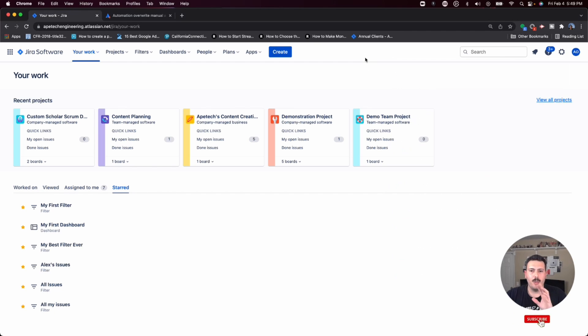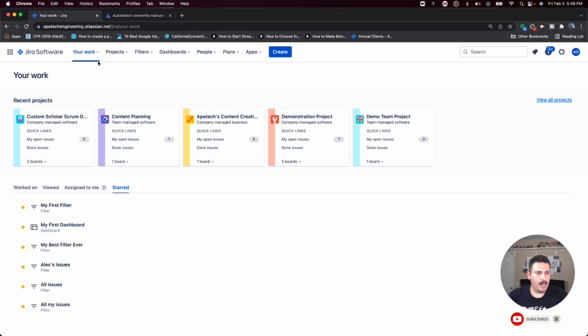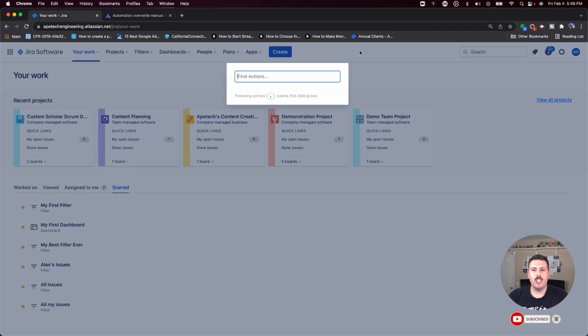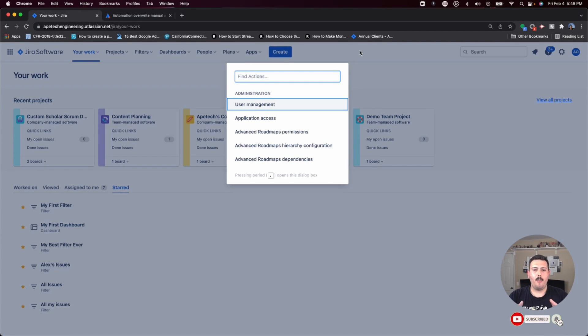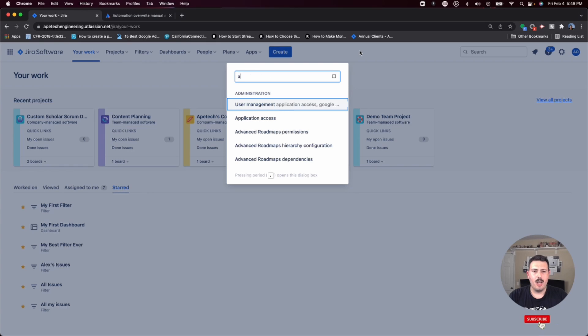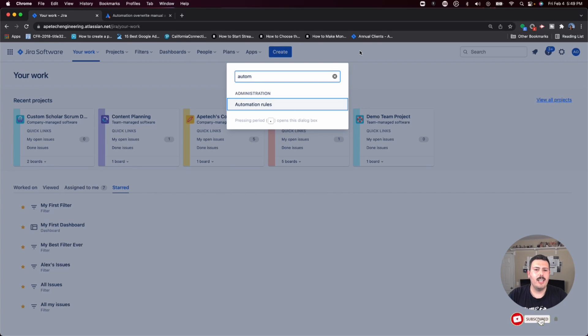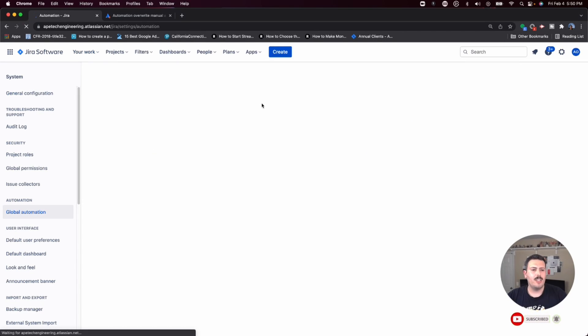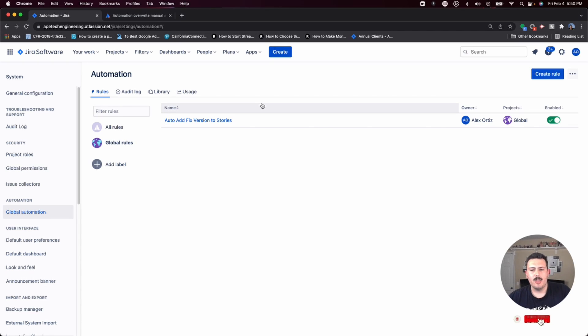I'm going to show you both ways. If you are on your work page between the blue create button and the search, there's a white space here. Just click in there and click GG on your keyboard. That's going to bring up this modal that will allow you to navigate the settings quicker. Go ahead and type in automation, and Jira is going to find automation rules and navigate you there.